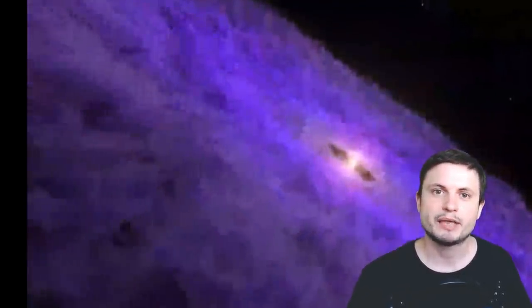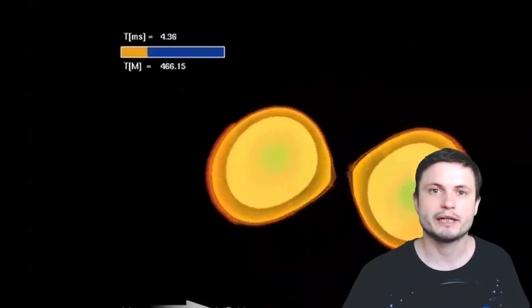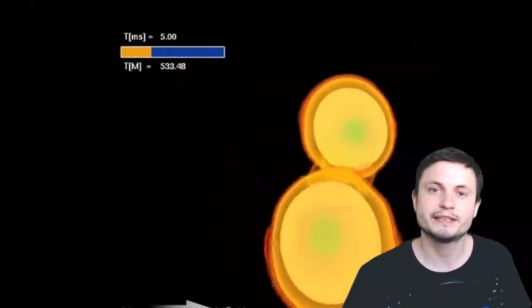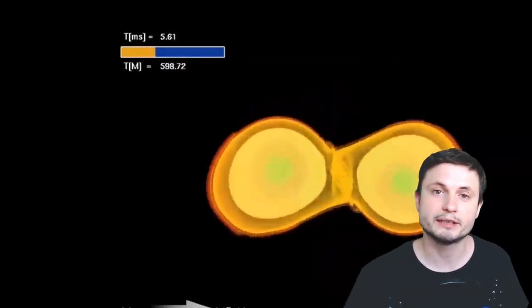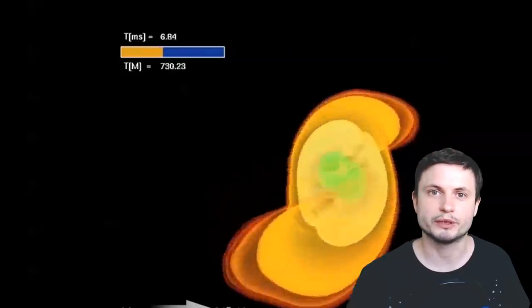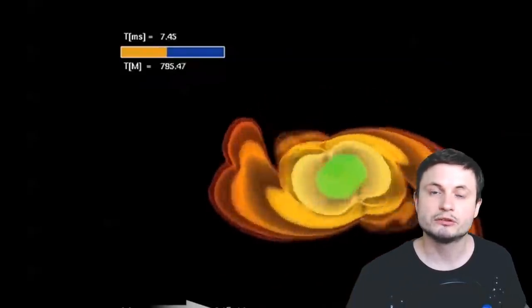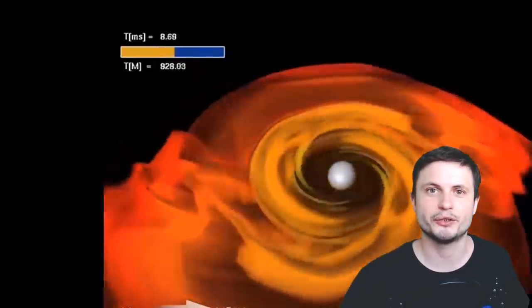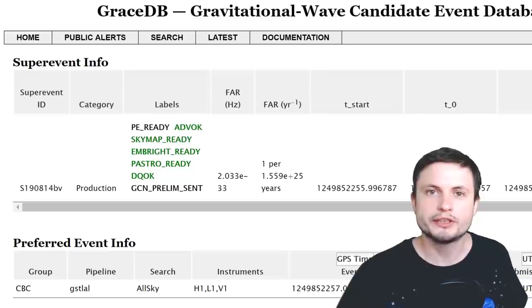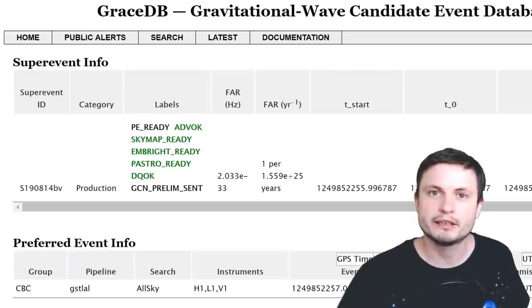But at the same time, one collision, specifically the one between a neutron star and a black hole, has never really been seen. It was only predicted and theoretically possible, but we just haven't seen one until a few days from when I'm making this video. On August 14, 2019...